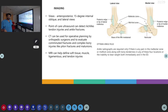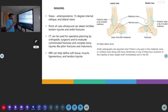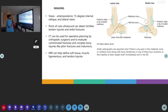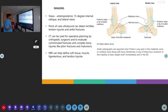For imaging, as there is an Ottawa knee rule for the knee, there is an Ottawa ankle rule for imaging of the ankle and foot. An ankle x-ray is indicated if there is pain in the posterior edge or tip of the lateral malleolus, posterior edge or tip of the medial malleolus, or inability to bear weight. A foot x-ray is indicated if there is tenderness over the base of the fifth metatarsal or over the navicular region with inability to bear weight. The views for ankle x-ray are AP view, oblique view, and lateral view. Point-of-care ultrasound can be used for the Achilles tendon. CT can be used for operative planning and for looking for comminuted fractures.